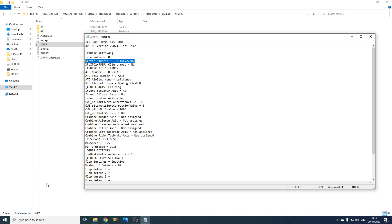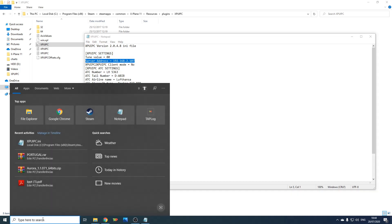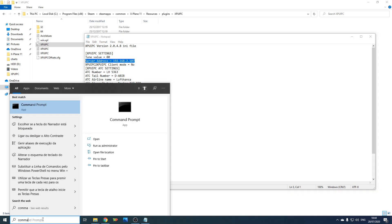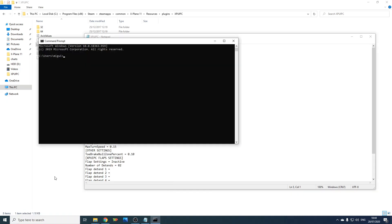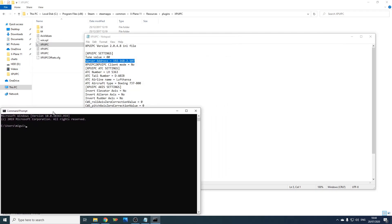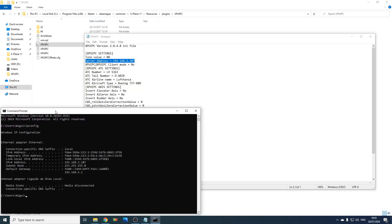If you don't know what your IPv4 address is, open the command prompt, type in ipconfig, and right here is your IPv4 address.